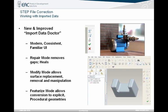There are three main modes inside of the Import Data Doctor: repair mode, modify mode, and featurize mode. These three are used and interchanged back and forth. Unfortunately, there's no one way data is bad or incorrect, so you've got to mix and match the different modes to correct the data.